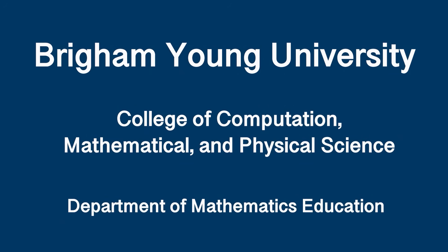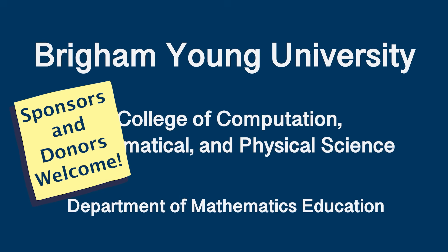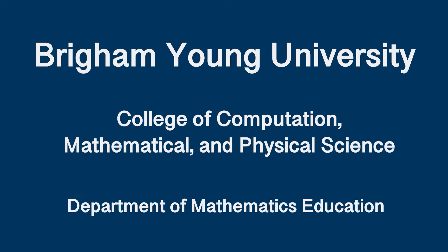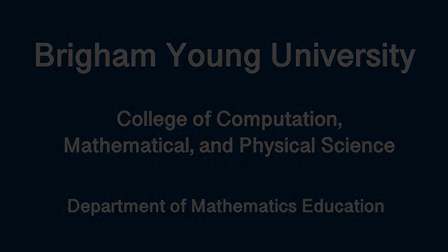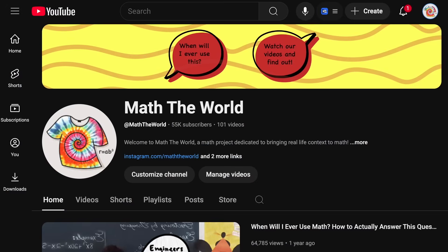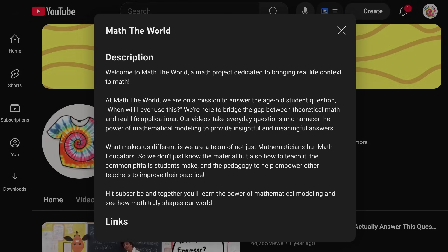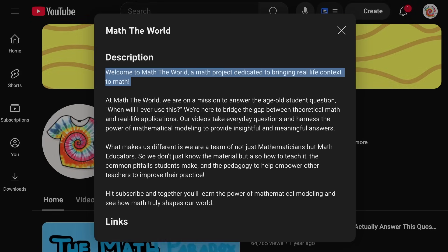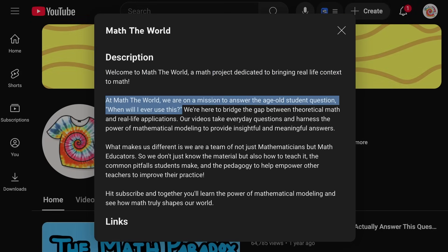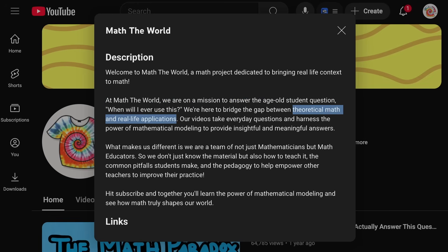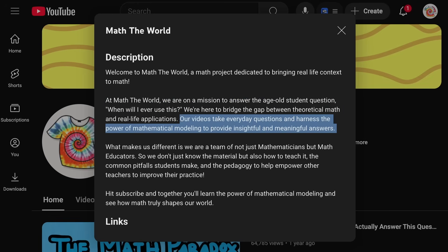As many of you know, our channel is sponsored by Brigham Young University's Department of Mathematics Education and College of Computational, Mathematical, and Physical Sciences. We're now looking for other sponsors and donors to help support the students that work on this important project. Our mission is to share with the world how mathematics, statistics, and probability are used, and can be used, to understand the world around us. We especially hope that our content gets used by teachers and is seen by students.